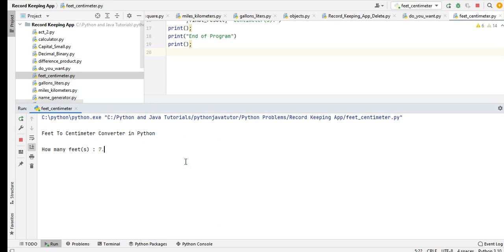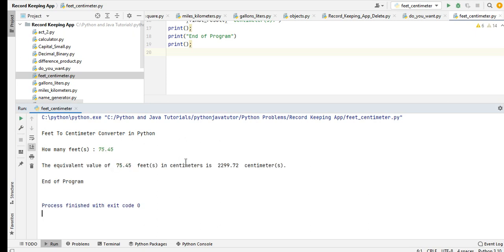The equivalent value of 75.45 feet in centimeters is 2299.72 centimeters. End of program.